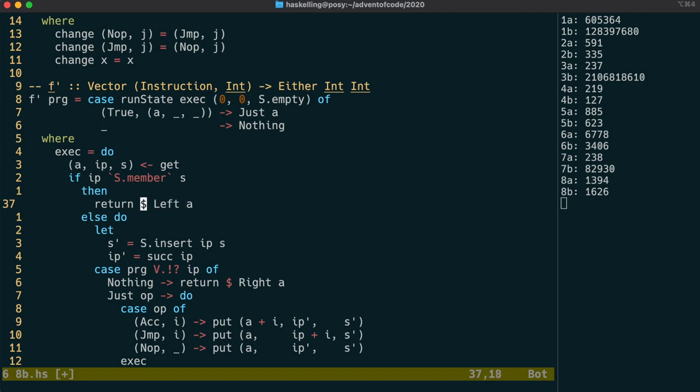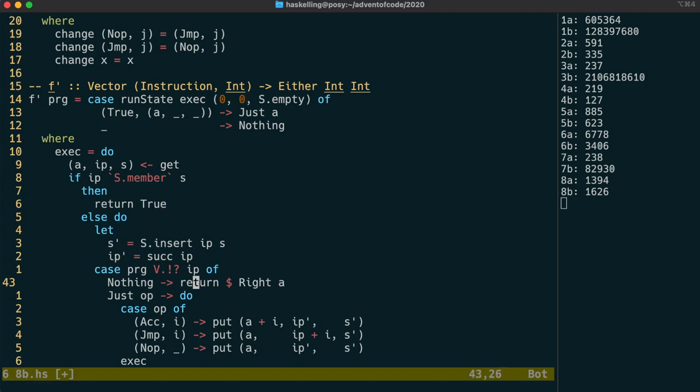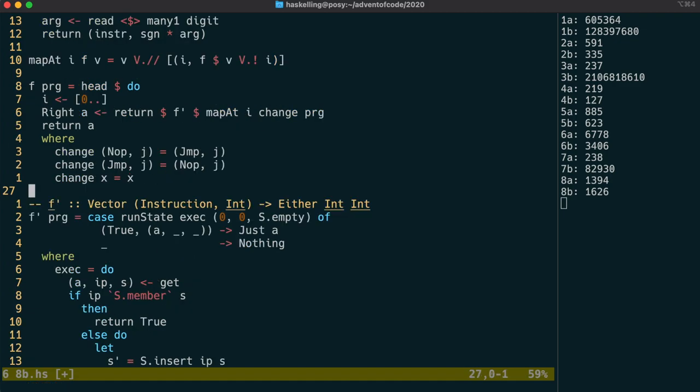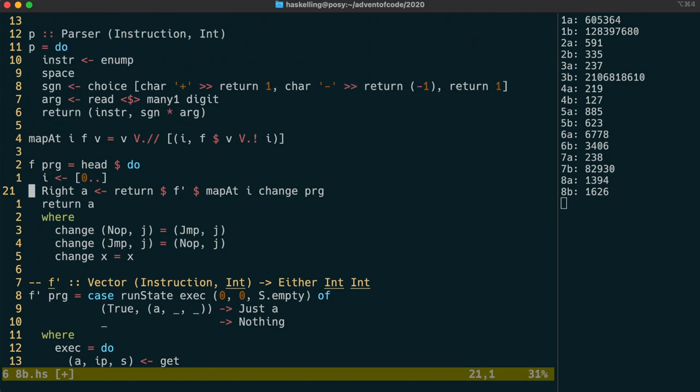Okay, so we need to return true in the case where we loop, and false when we don't loop. Now that we've changed the output type of f', we need to change f as well.